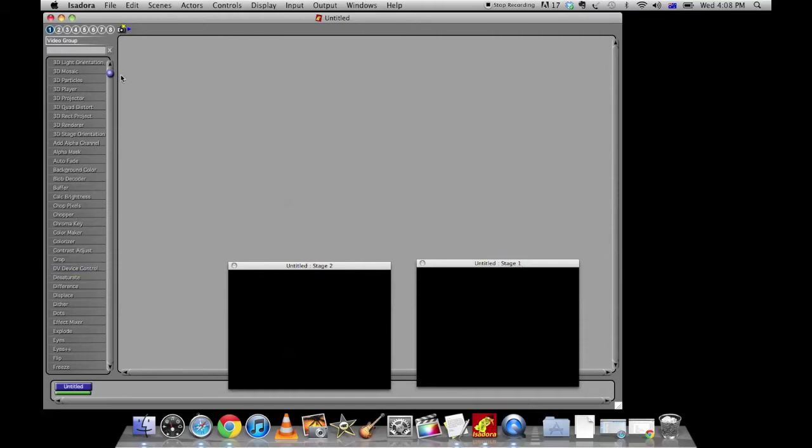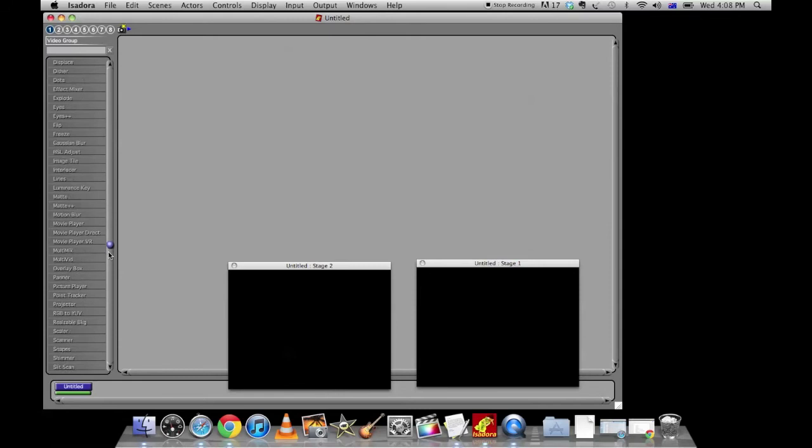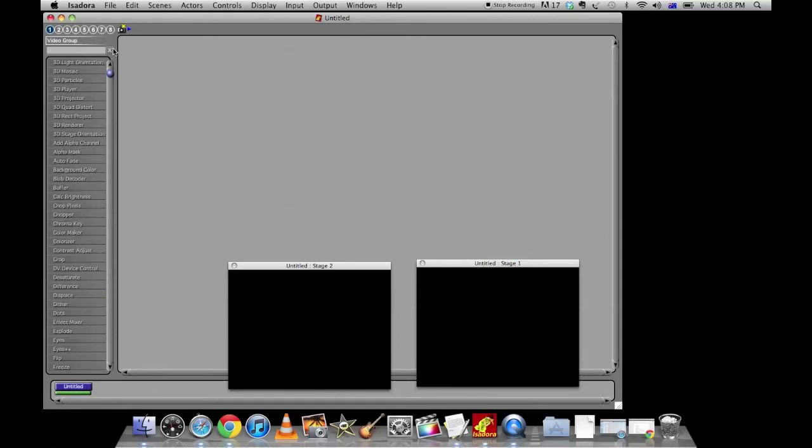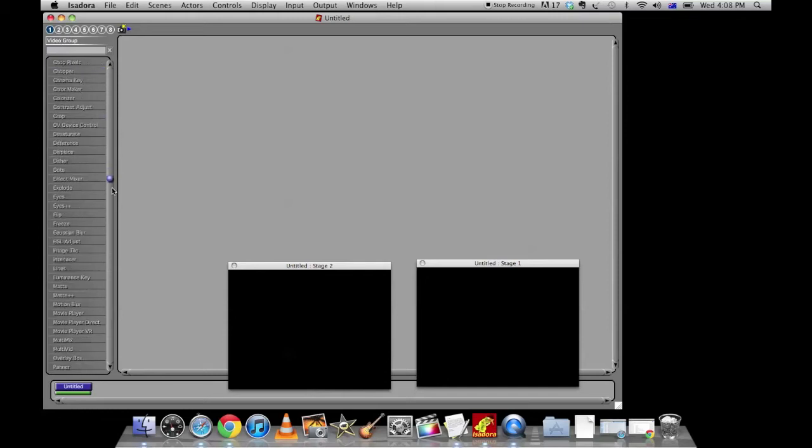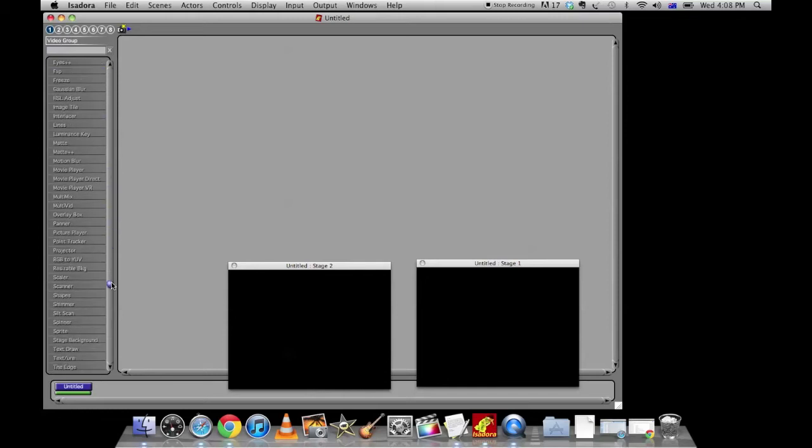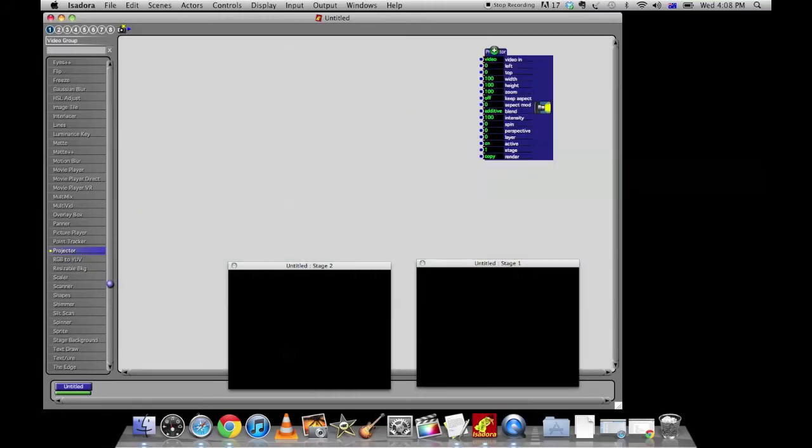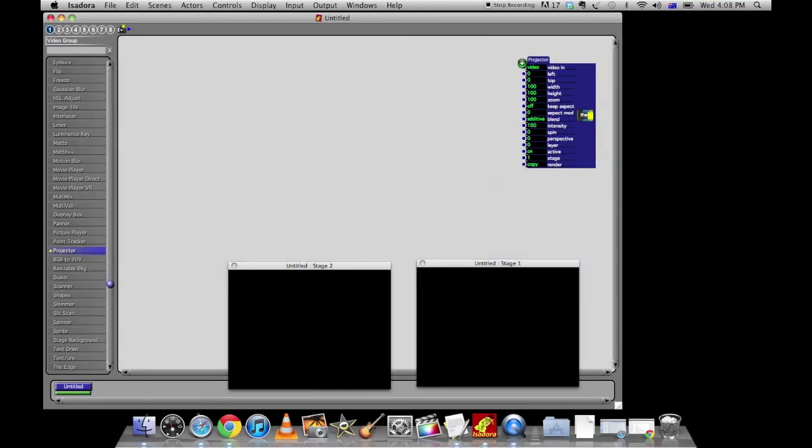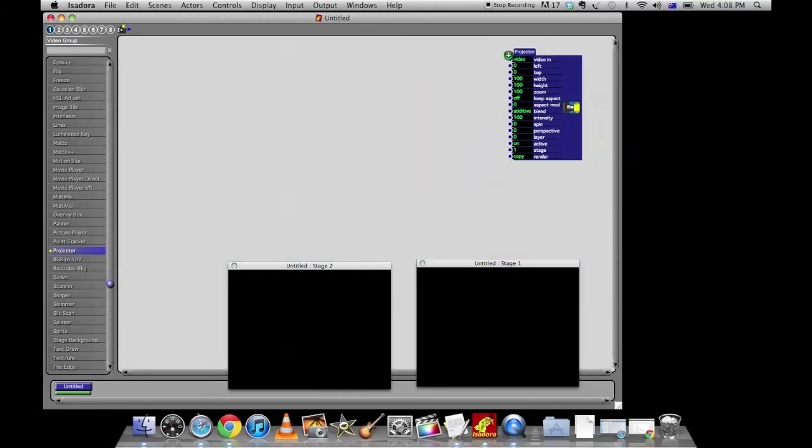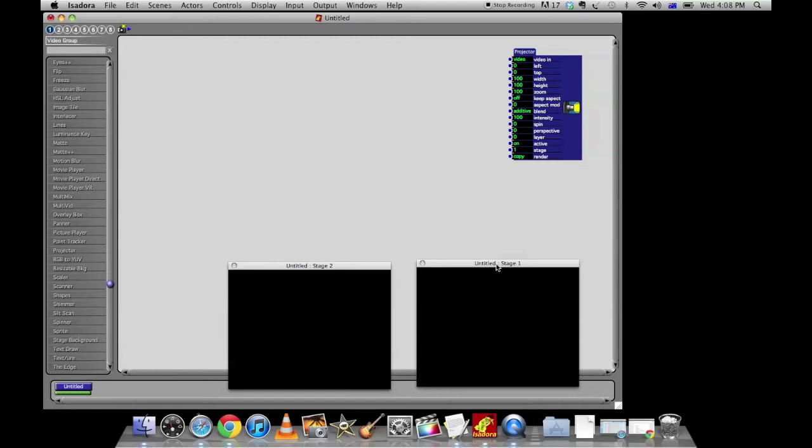Alright, so let's start out by actually setting up our projector. Over here you'll see number 1 is selected up the top left in video group and we want to set up a projector. There it is. Click on projector once and drop it where you want it to be. So drop the projector over here and you'll see this particular projector is set to stage 1. So this stage here.